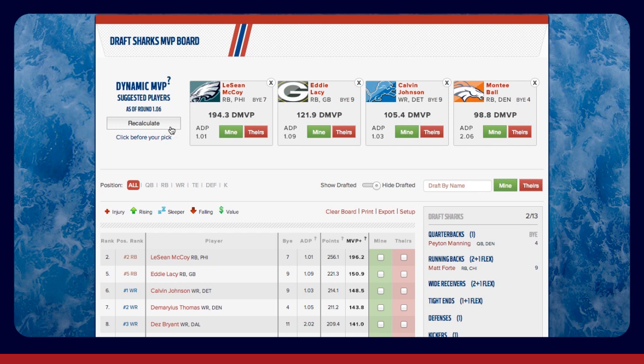Your roster will populate in the sidebar, where you'll also see the number of starters in each position, number drafted to date, total roster spots, and which bye week each player has, for easy reference throughout the draft.